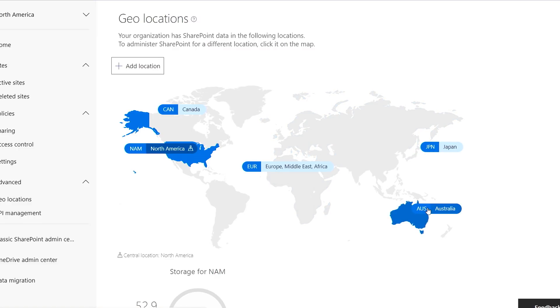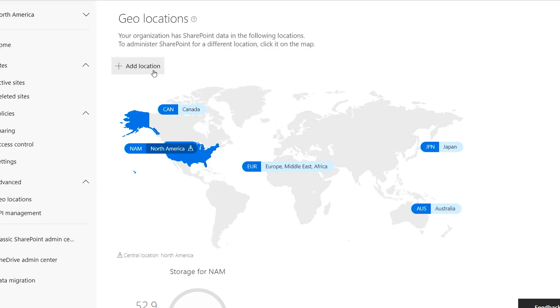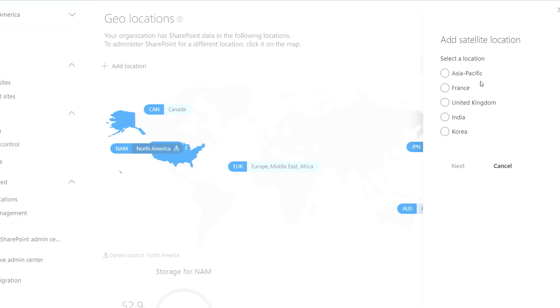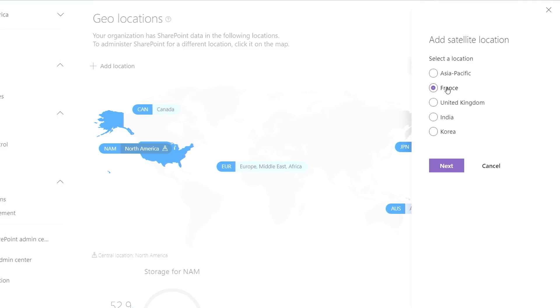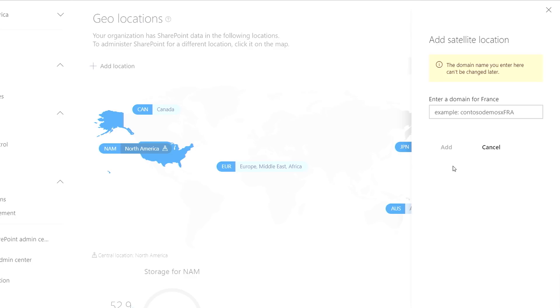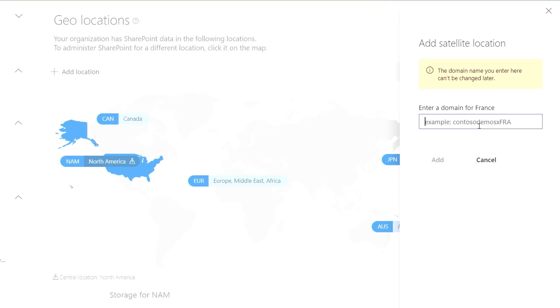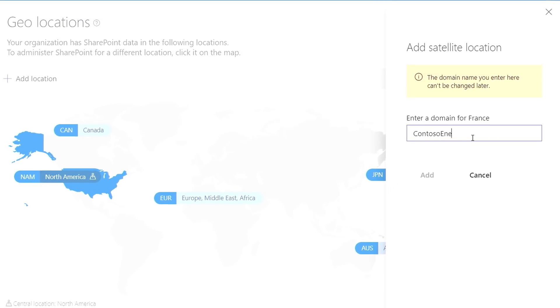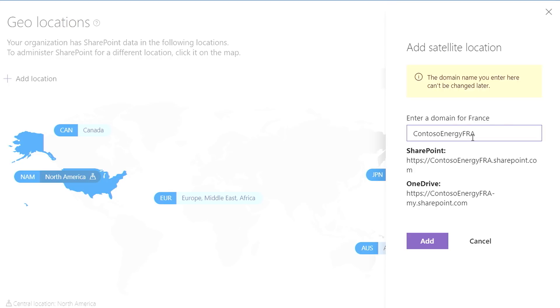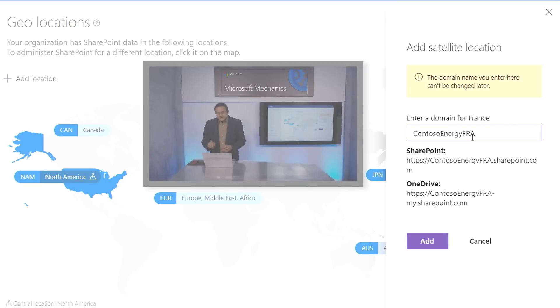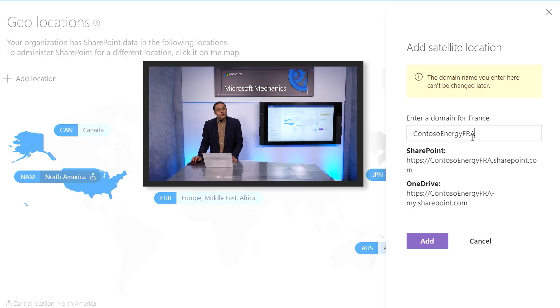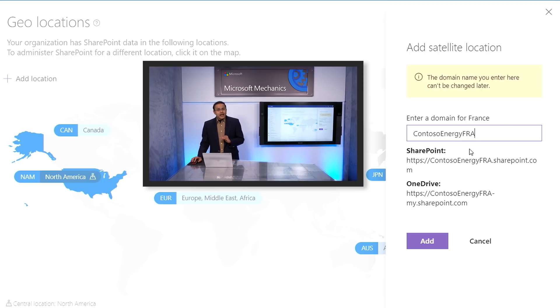Let's say, for example, my business needs have evolved and we need a subsidiary in France. I can add a geolocation for France by simply clicking Add Location, select France. Next, in the Domain field, I have chosen our company name, followed by an abbreviation of the satellite location name, Contoso Energy FRA. This will be the SharePoint root URL for my new geo and all sites created in France will land under this root URL.